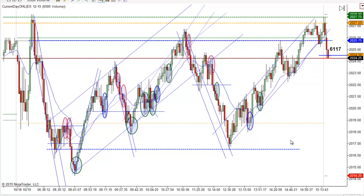Anyway, I'm going to wrap it up. Hope you had a great day. We'll be back again to do it tomorrow. This is Matt with PriceActionTradingSystem.com and we'll see you next time.